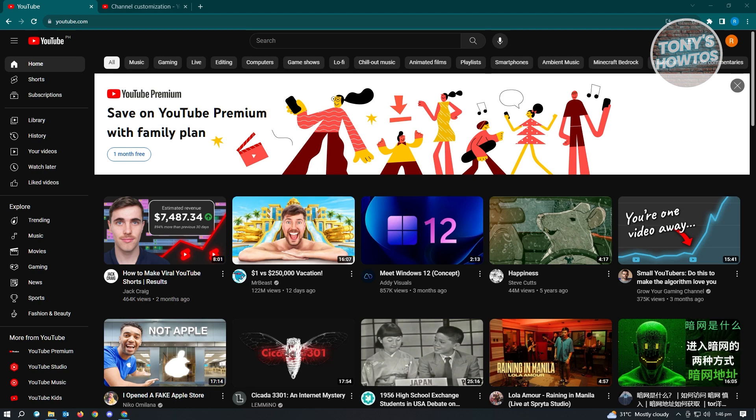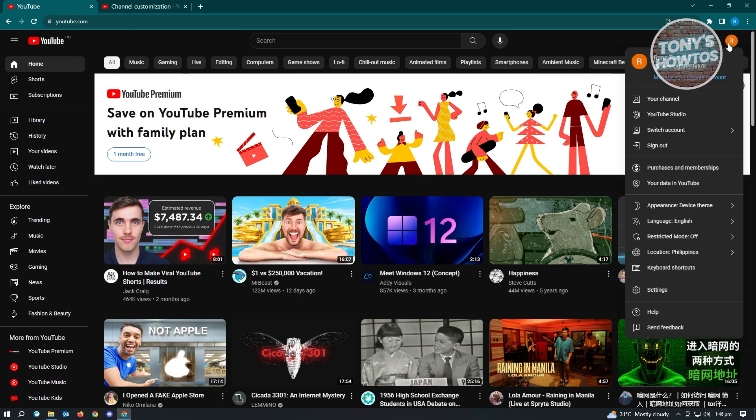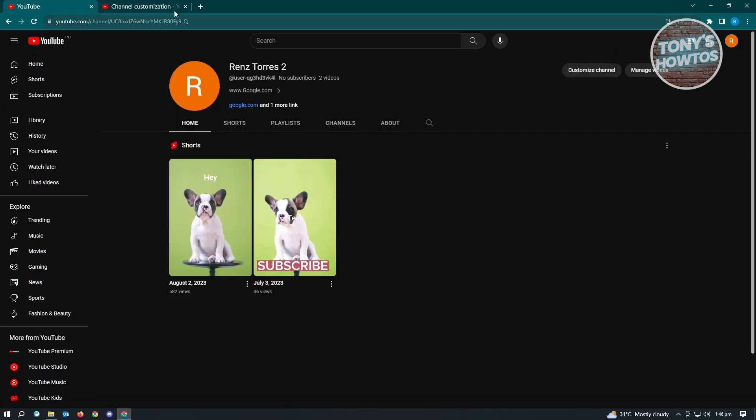First thing you want to do is go to youtube.com and log into your account. Once you've logged in, we want to view our channel first. Locate your profile photo at the top right of your screen and go to your channel.